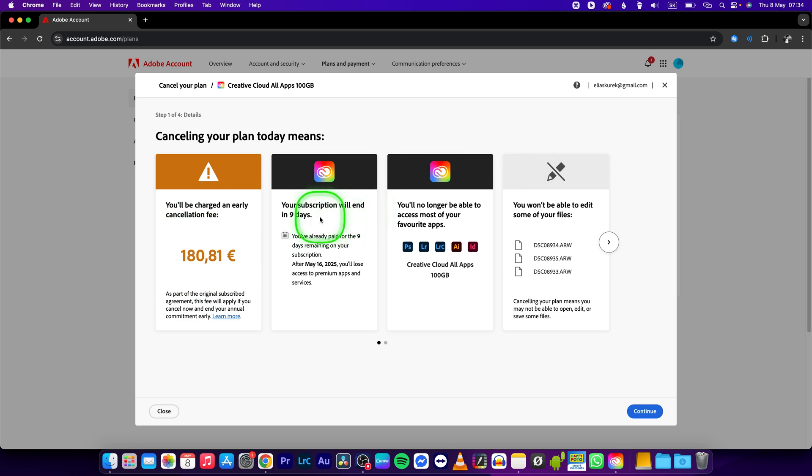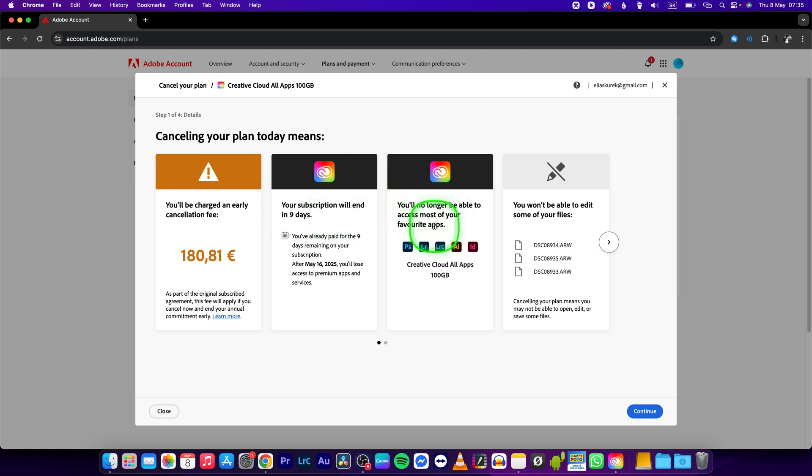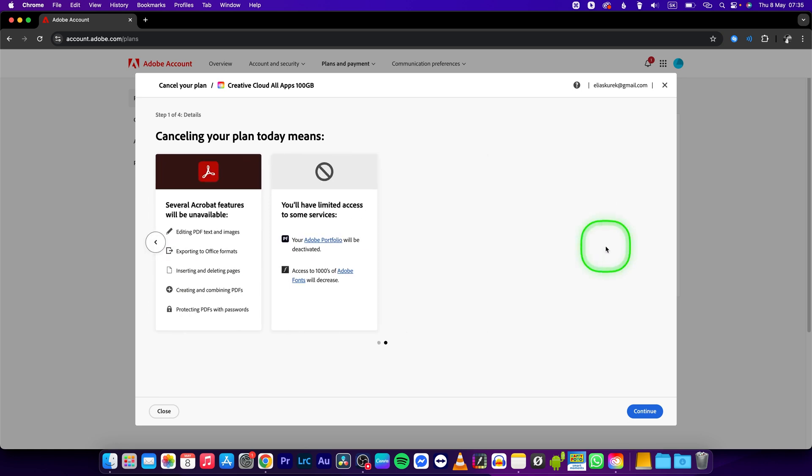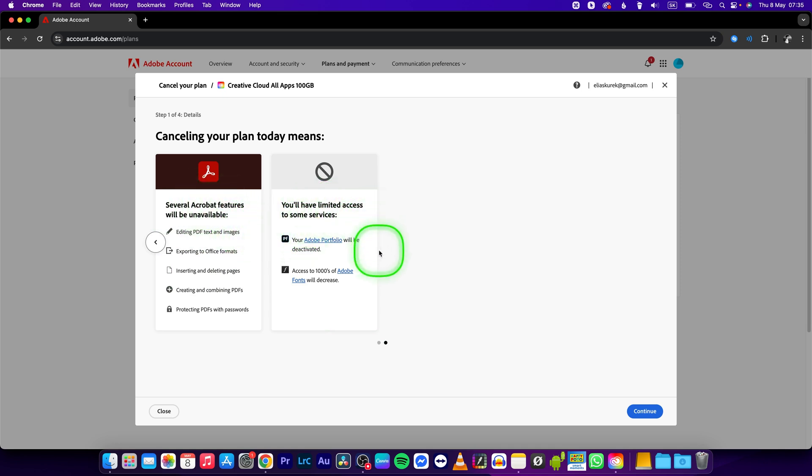Your subscription will end in nine days, so here you will see how many days you can actually use Adobe Creative Cloud, what you are losing, and what files you are not going to be able to edit. You will also lose several Acrobat features and have limited access.